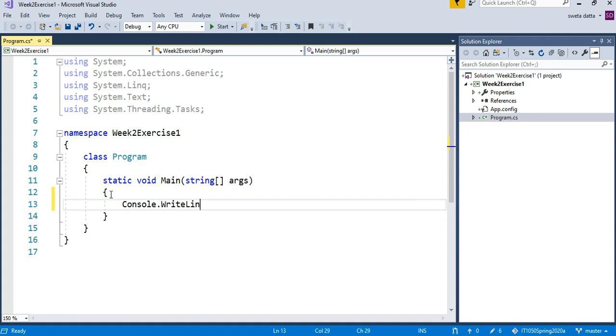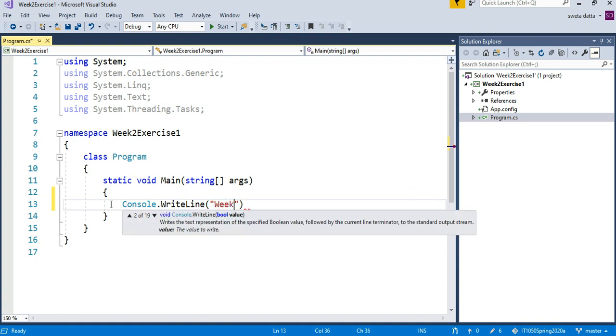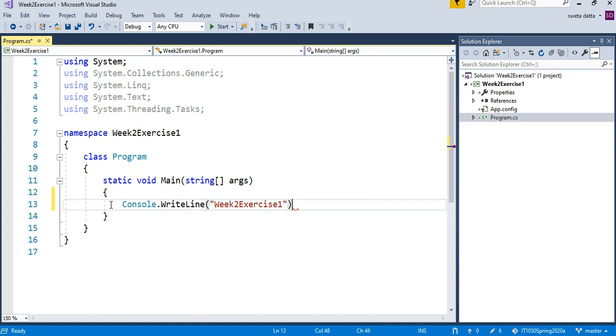I like to start by giving a name, so I like for the program to always print the name of the program. It's a good practice, so it's going to say Week 2 Exercise 1. You can leave some spaces here if you want.